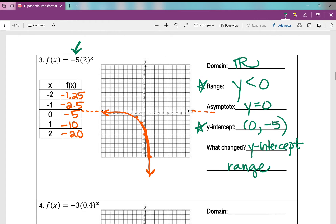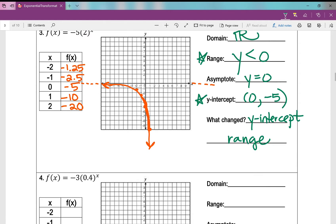So what changed when I put in that negative 5 out in front? The range changed from y greater than 0 to y less than 0, and the y-intercept changed. Notice that in examples 1 and 2, only the y-intercept changed — those had positive values of 'a'. But in this example with a negative value of 'a', the range also changed.